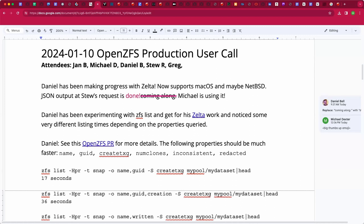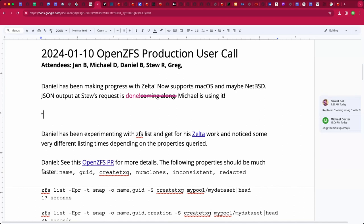Welcome to the January 10th OpenZFS production user call. We have Jan, Daniel, Stew, Greg, myself Michael. Daniel has been working on Zelta — it was introduced in the last call and has changed quite a bit in the last week. It's basically baby z-replicate: better than zxfer, worse than syncoid, but easier and less Perl.